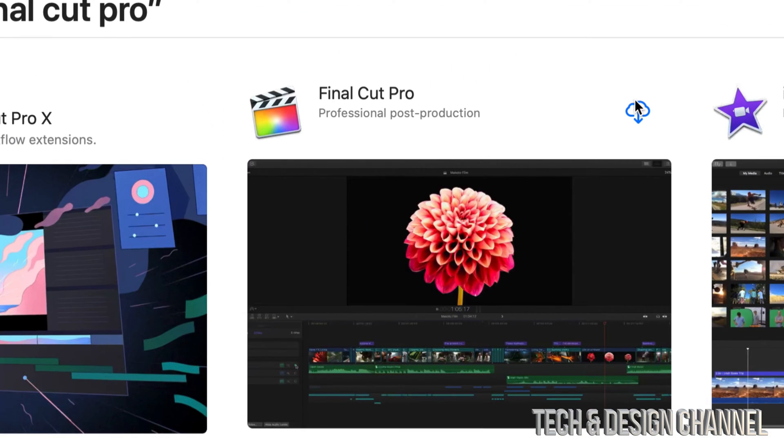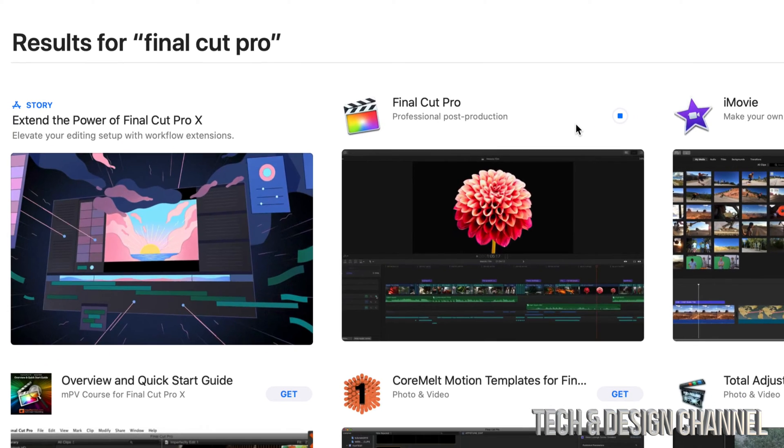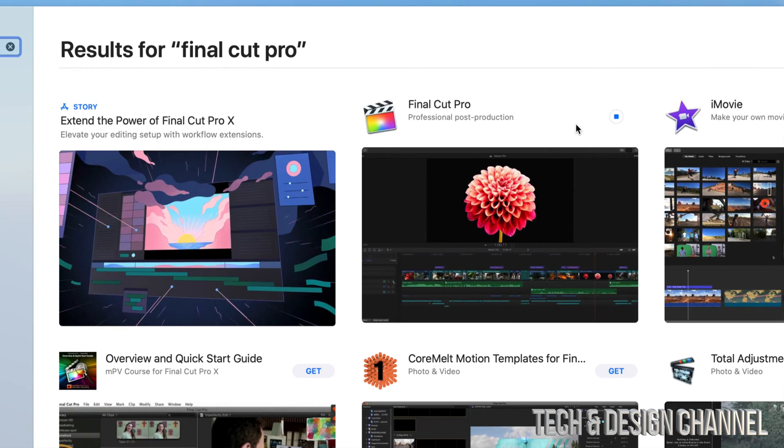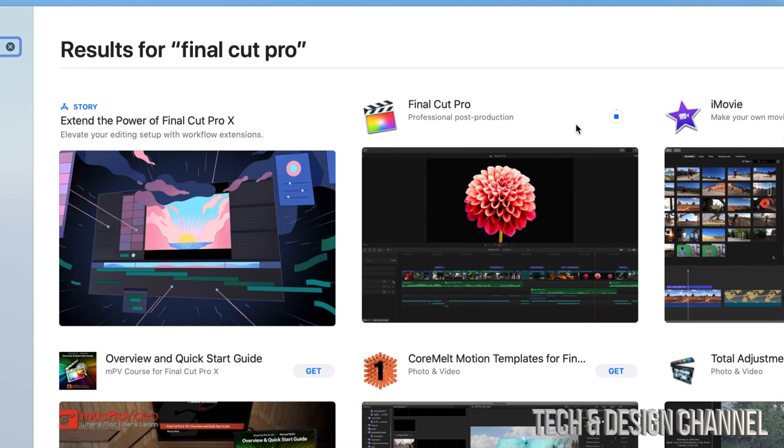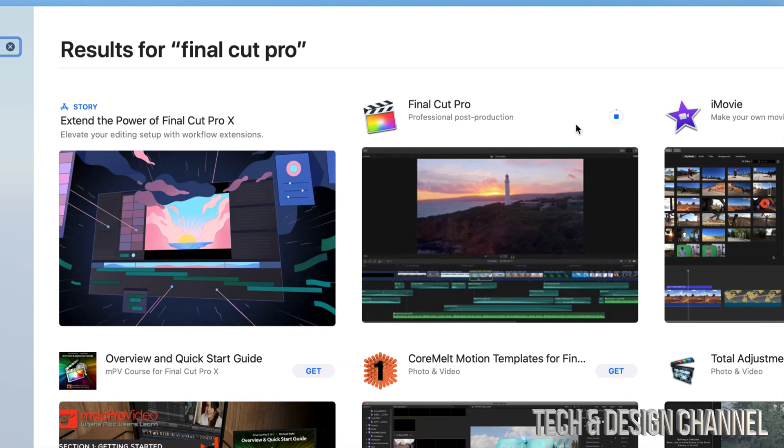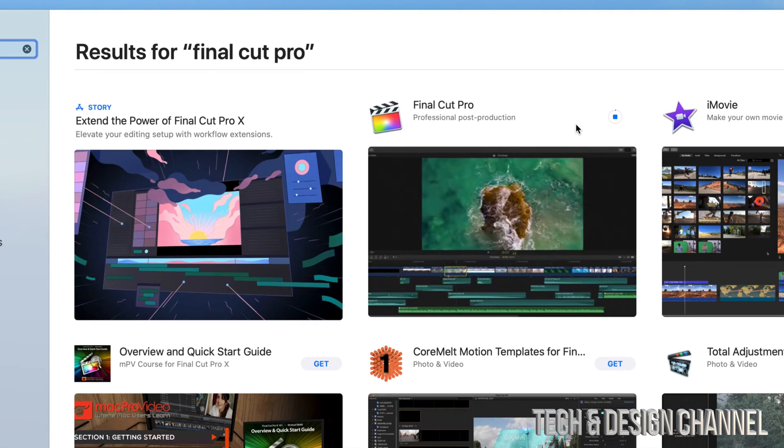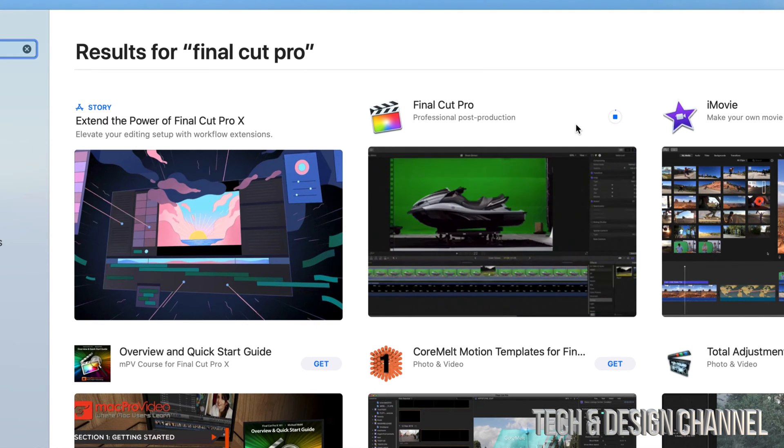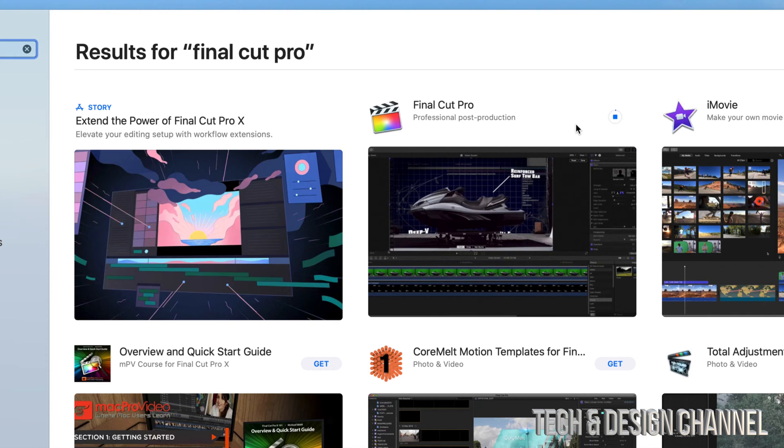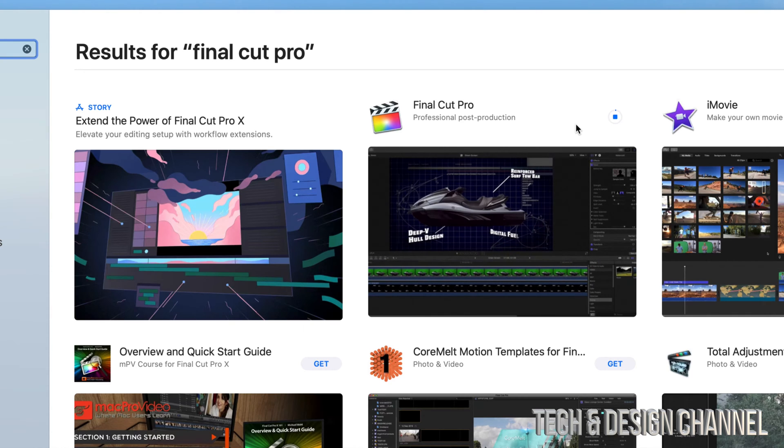So we're just going to go up and start downloading it. If you've purchased this already, again, just click on that cloud and it's going to start downloading. Just make sure you're signed into your Apple ID. If you haven't done so, then go ahead and do it right now, or it's going to pop out a message asking you to sign in.